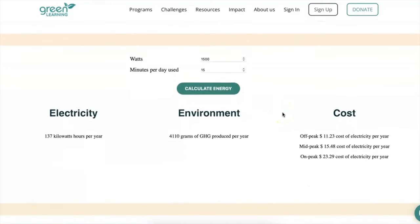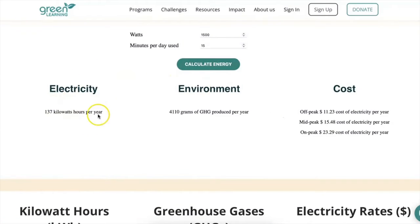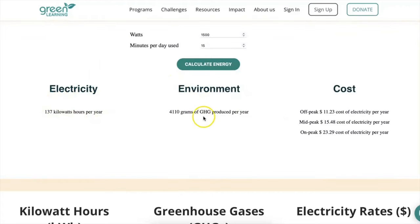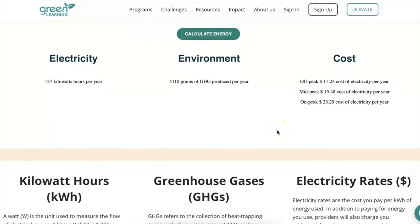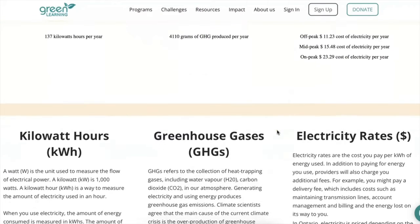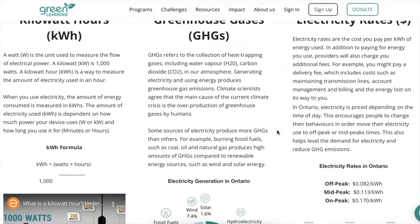The calculator will tell you the total energy in kilowatt hours per year used, the environmental impact in greenhouse gas emissions produced, and the cost from your electricity bill. Scroll down to learn more about each of these factors.